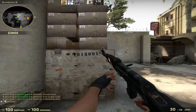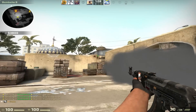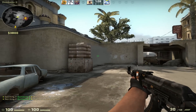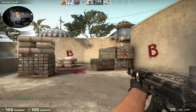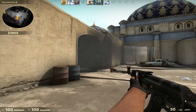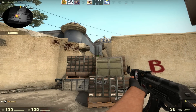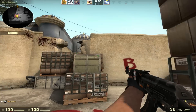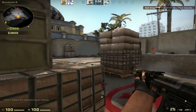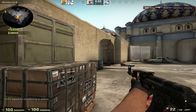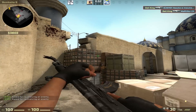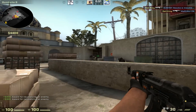In case people are asking, this 100% cannot get you a VAC ban. This is simply telling a button on the side of your mouse to do something. It's not a hack, it's not a cheat, it's not a script. You also can't get an Overwatch ban from this.